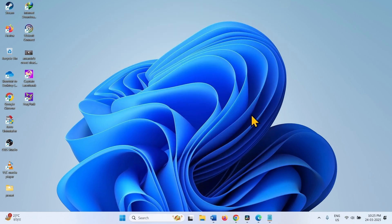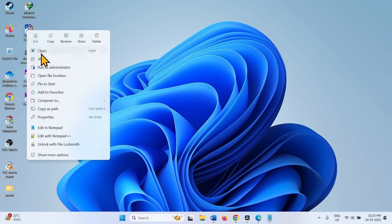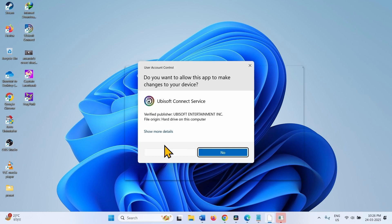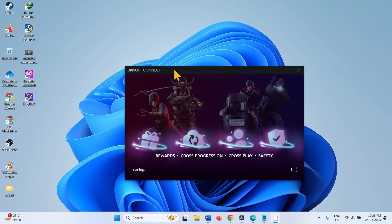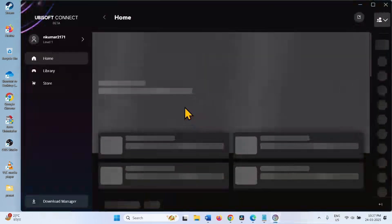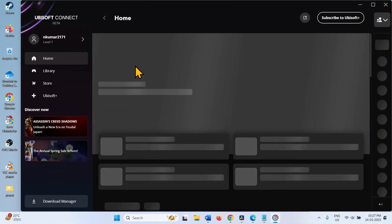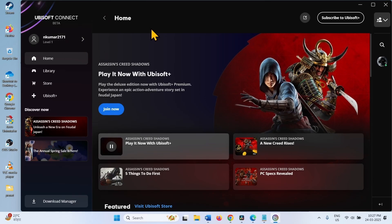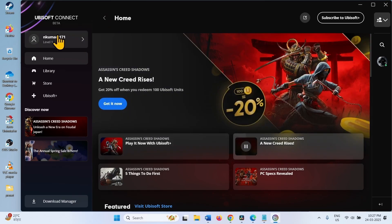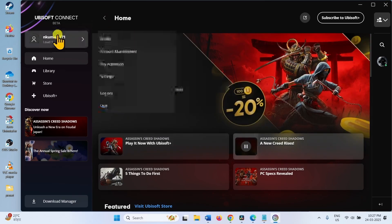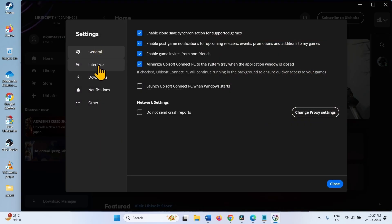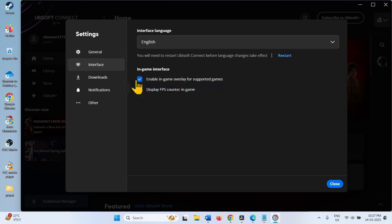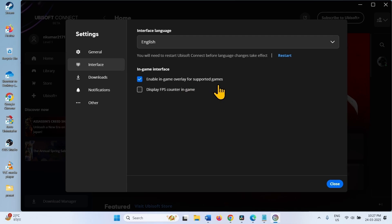If you are running the game with Ubisoft, then launch this client. Click on your user name. Select Settings. Go to Interface. And check the option for enable in-game overlay for supported games. Close.